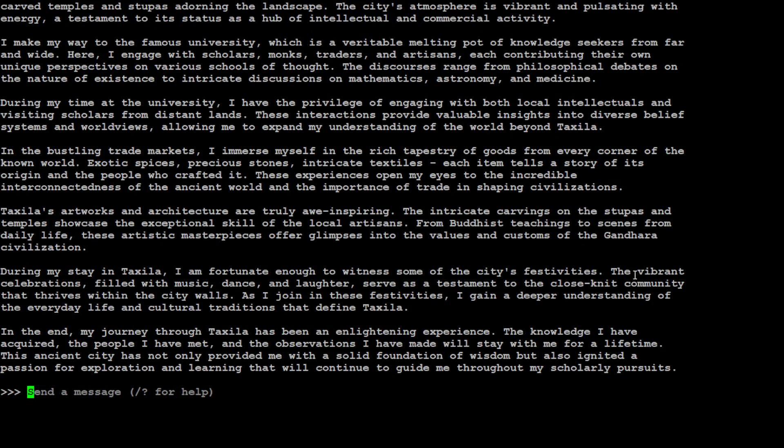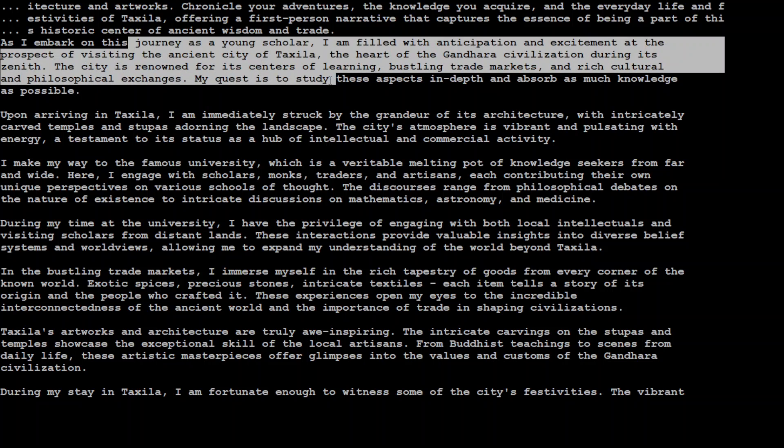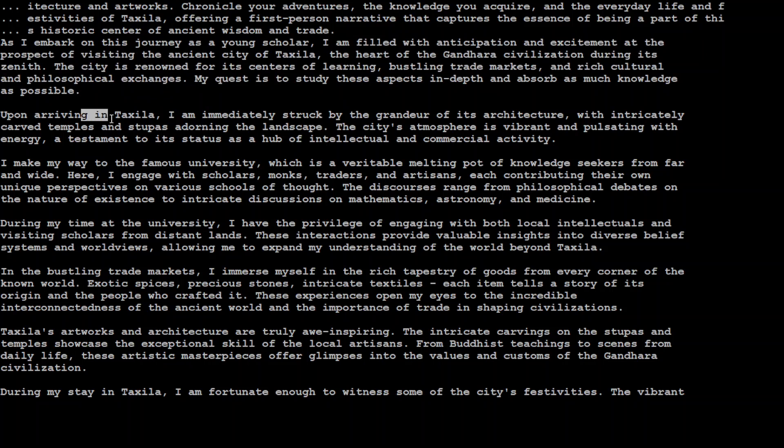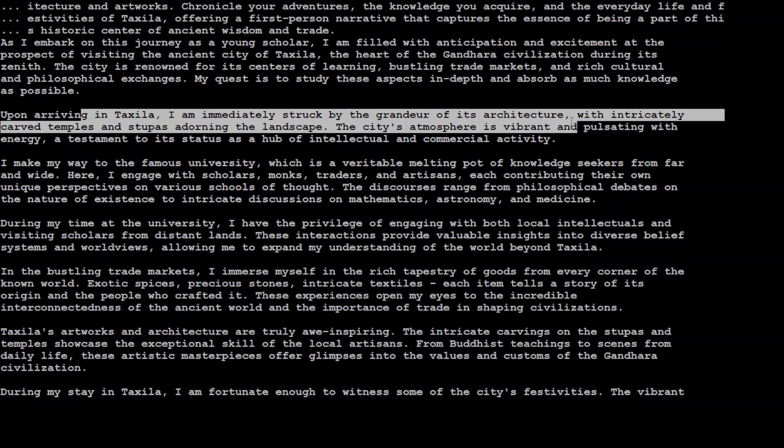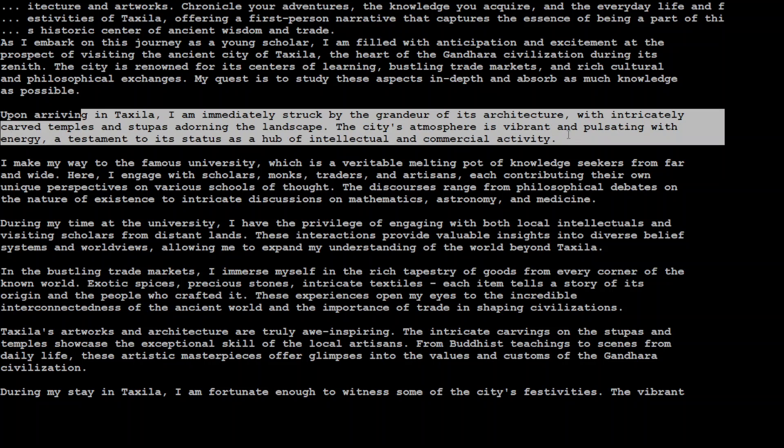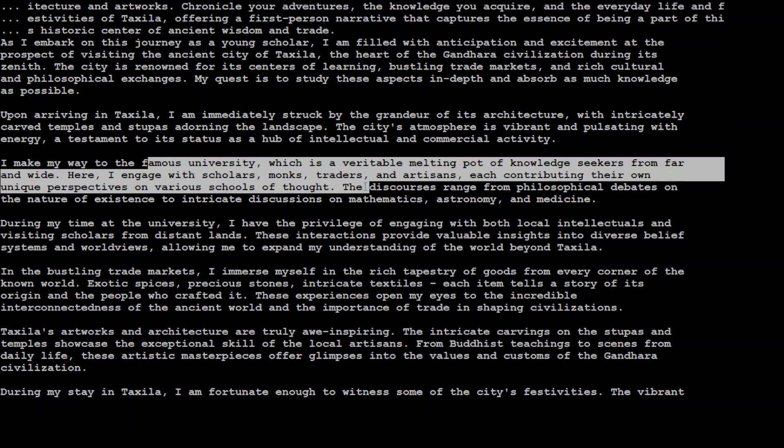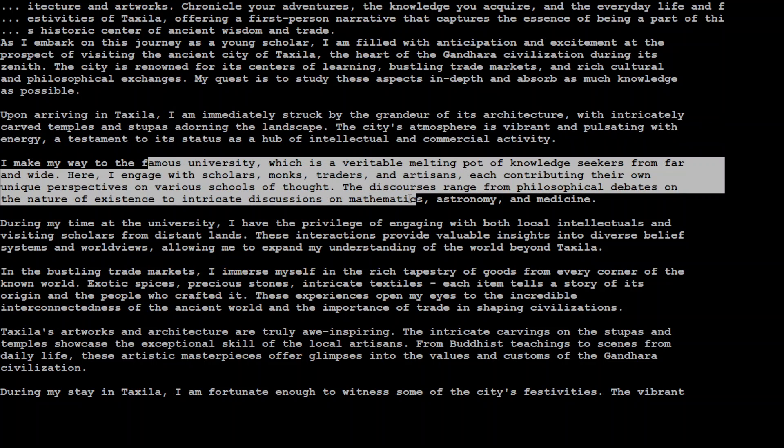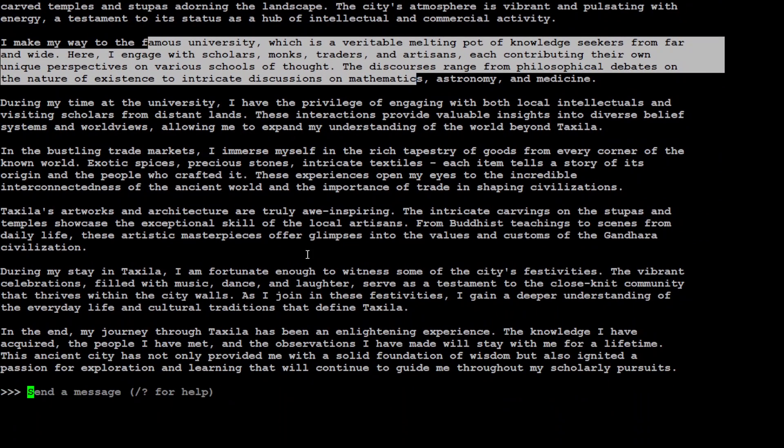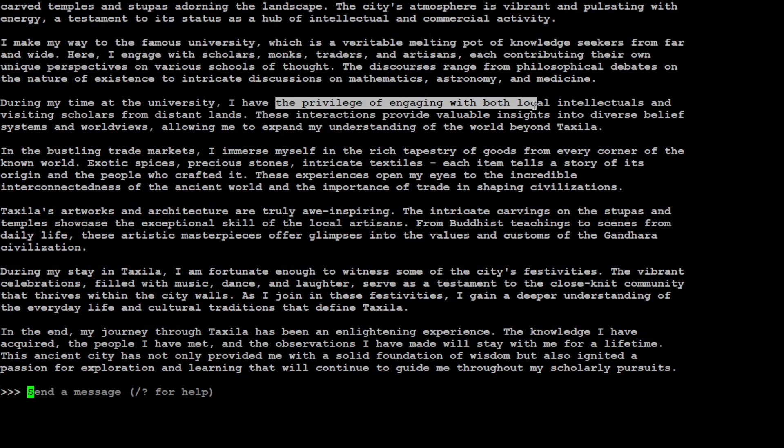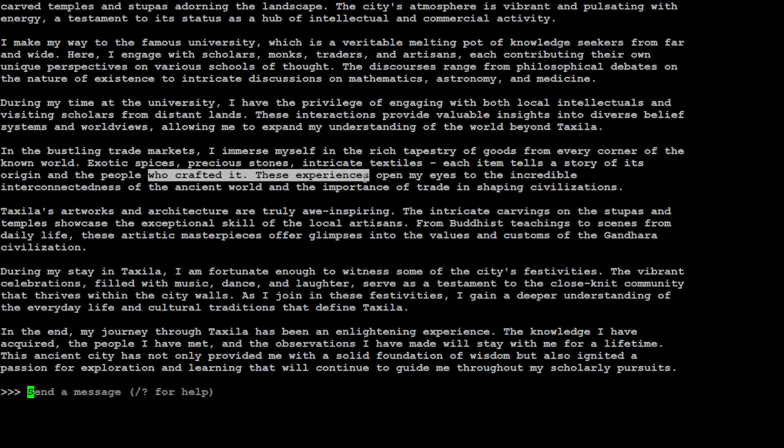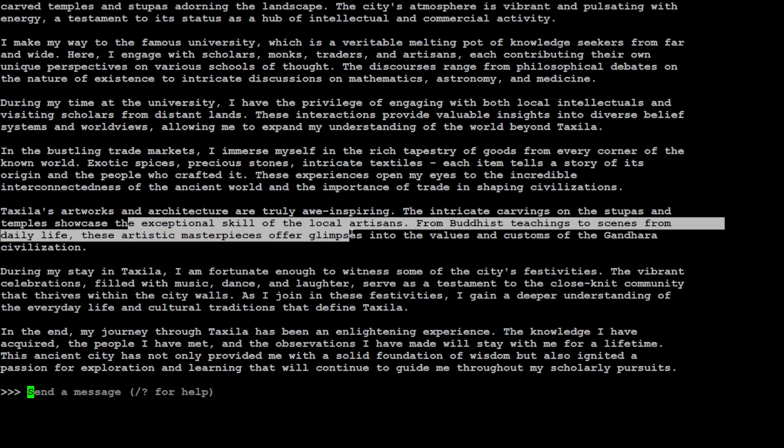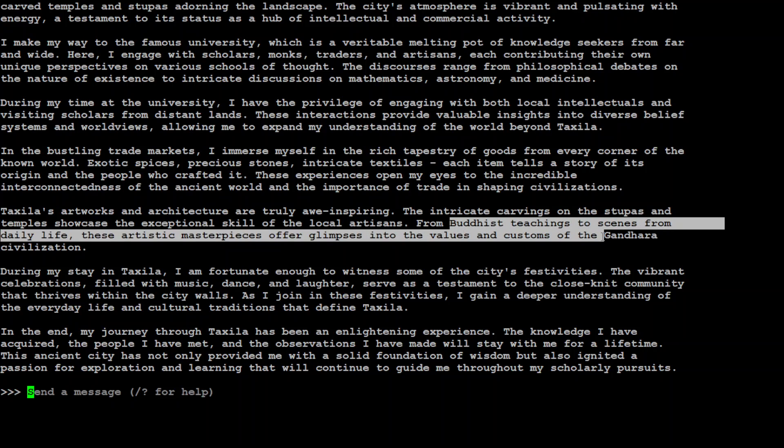Wow, how cool is that. Now we just scroll up a bit. It is telling me that it has assumed the role here. Then it is arriving in Taxila, immediately struck by the grandeur of its architecture and commercial activities. It has gone to that famous university, it has kept all the things of the prompt, and then it has the privilege of engaging with both intellectual and visiting scholars, bustling trade markets, artwork and architecture, Buddhist teaching.